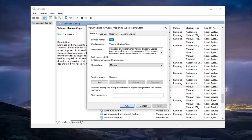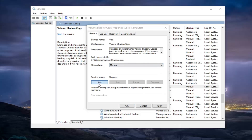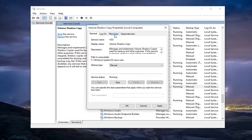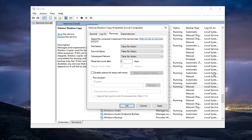Double-click on it. You want to set the startup type to Manual, and if the service status is stopped, go ahead and select Start. Then select the Recovery tab. Make sure your settings match what's on my screen — take no action for the first three failures, reset fail count after zero days, and make sure 'Enable actions for stop and errors' is not check-marked.